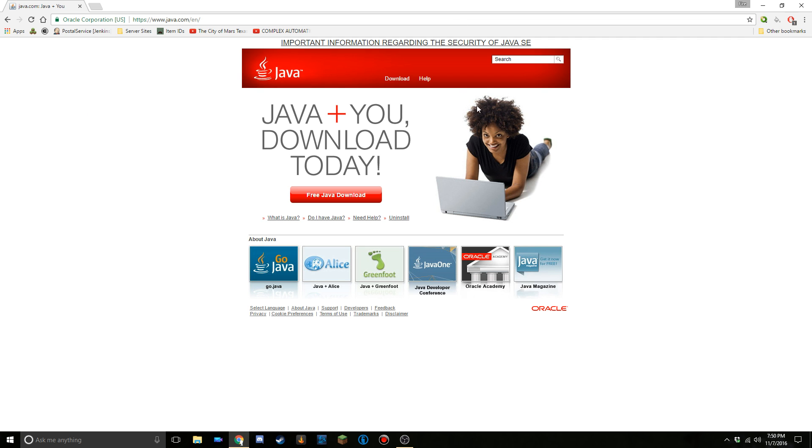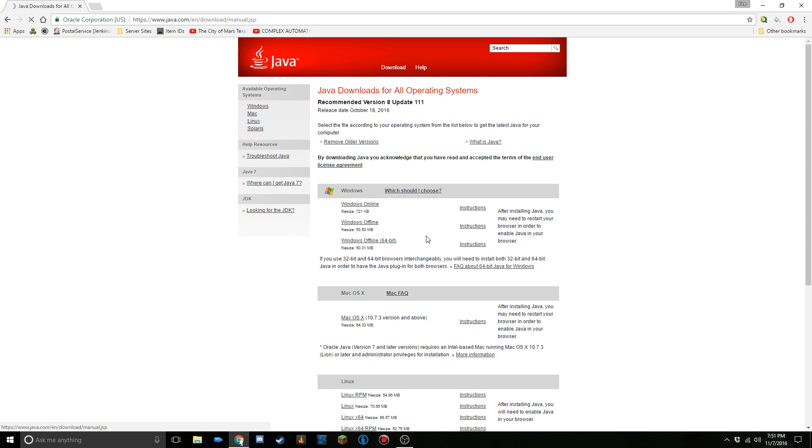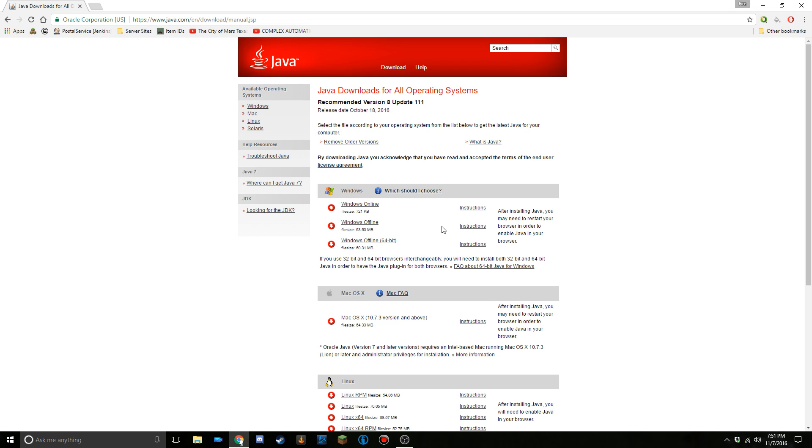Once you get there, a page will be in front of you with a button saying free Java download. Click on that, and then don't click on the green start free download. We're gonna go down and see all Java downloads. I'm gonna click the Windows offline 64 bit, but for you, you may not be using that.